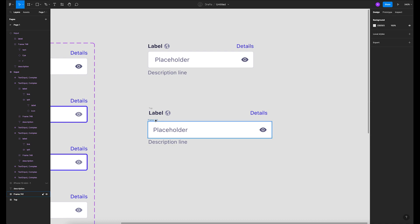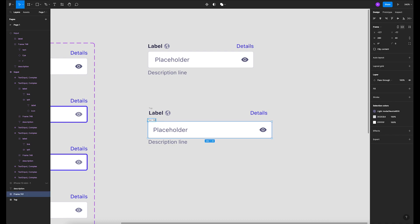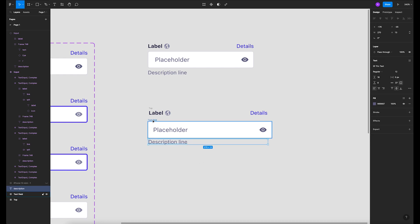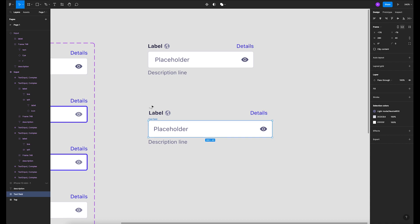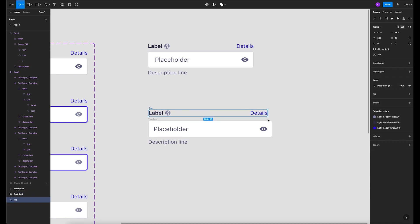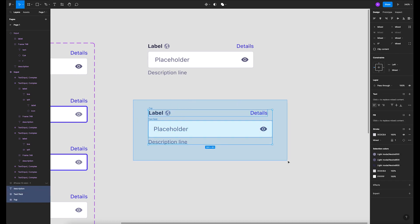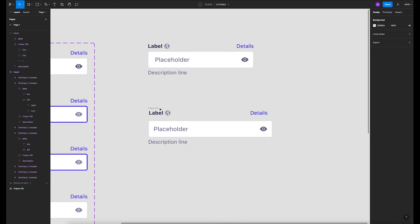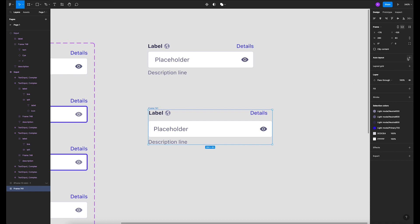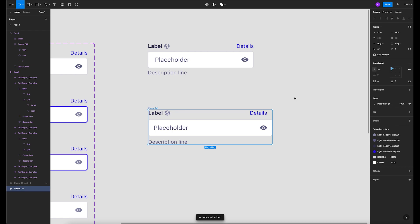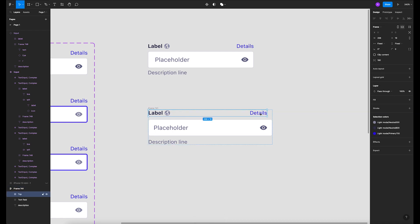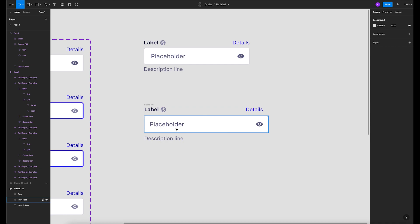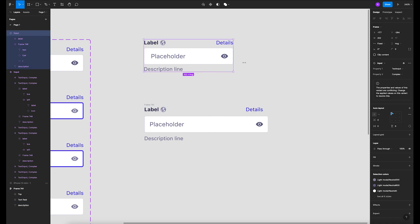Select it and do a frame selection — that's gonna be our text field. Then select all the elements we have and do another frame selection. Now add an auto layout to everything.